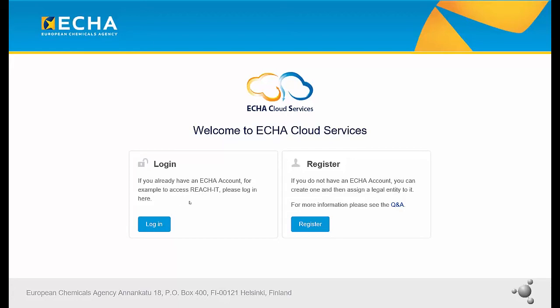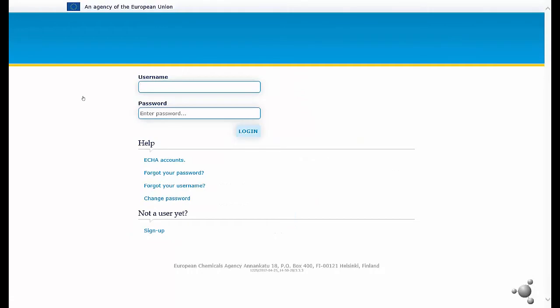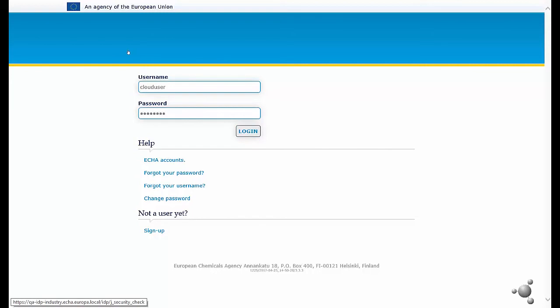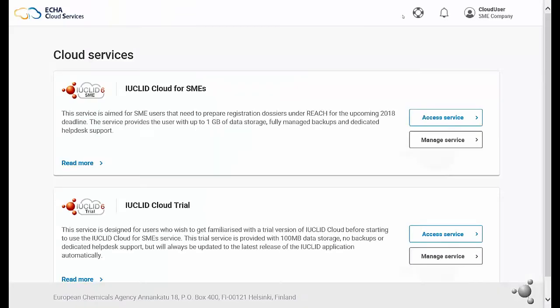First, you need to log in to the ECHA cloud services. Now you enter your username and your password and click on the login button.